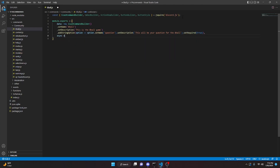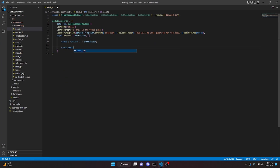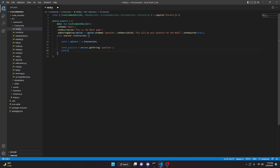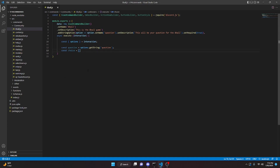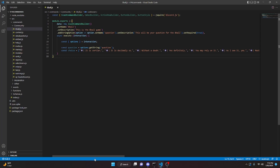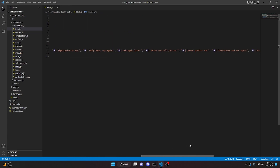We'll add async execute with interaction and open that up. We can pull the options from the interaction with const options equals interaction.options, then const question equals options.getString('question'). We can define our choices with const choice equals an array. For the sake of saving time, all the possible 8-ball choices in string format are copied in the description below, so you can paste them right into the array — these are the real 8-ball responses.